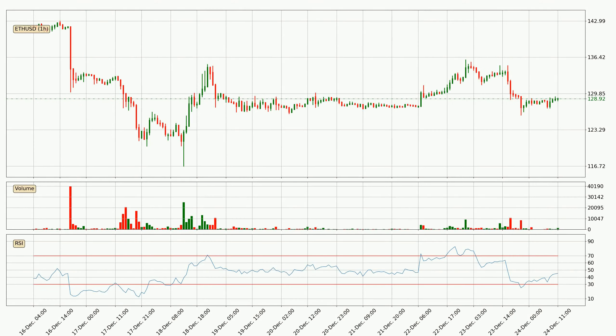Moving to the hourly relative strength index, the current hourly RSI is at 45, so there are currently no signs of the crypto being overbought or oversold.